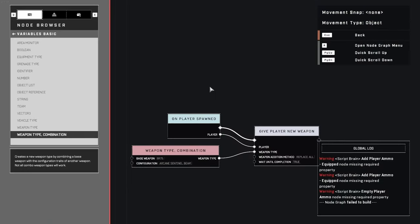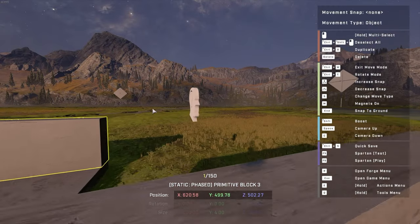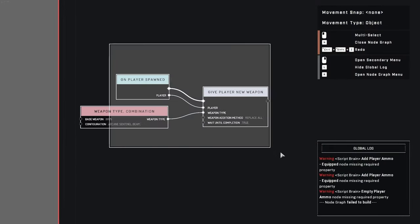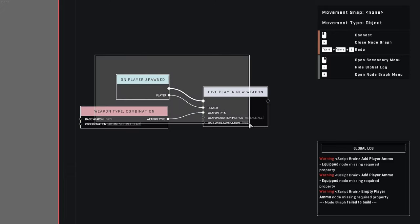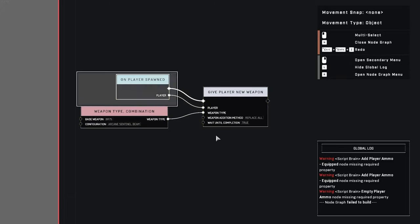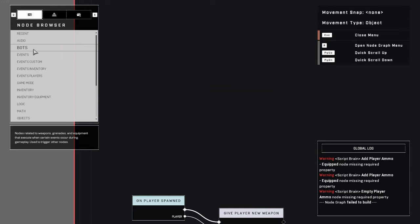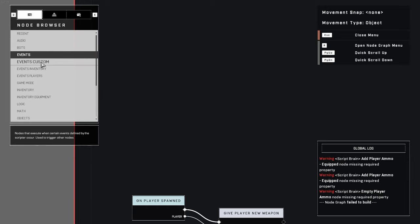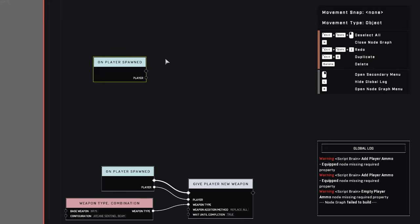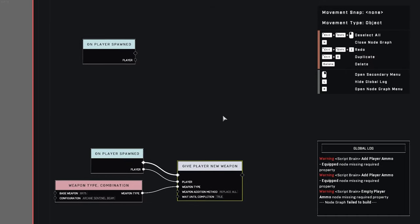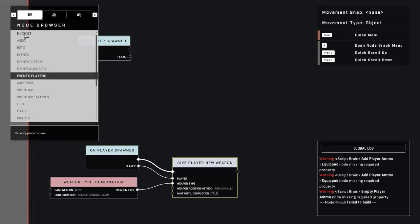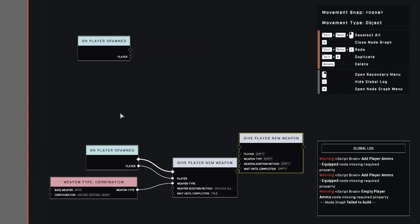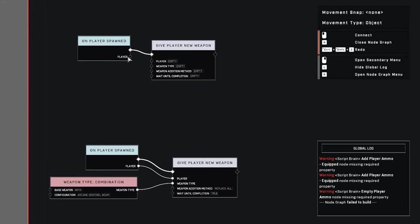So open up the node graph, the little script head thing, and you go into it. This is actually the complete thing, so if you already know what to do, these are the nodes. To do it, go and create an events player on player spawned. This is called every time a player is spawned, and then you create a give player new weapon node, which is inside the inventory tab. Connect the player to this.